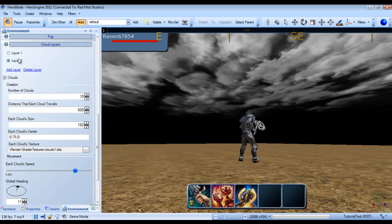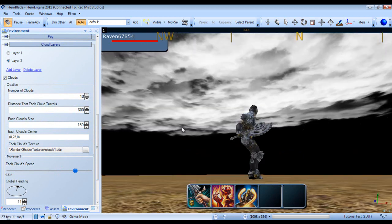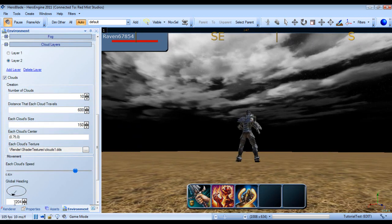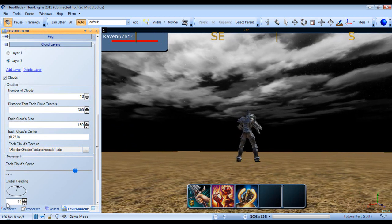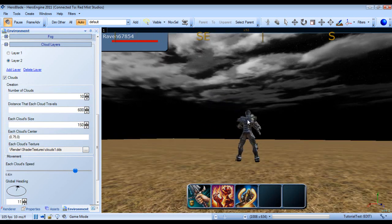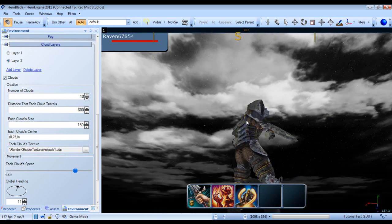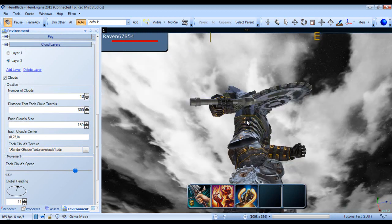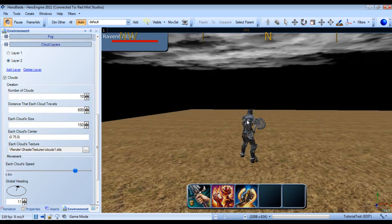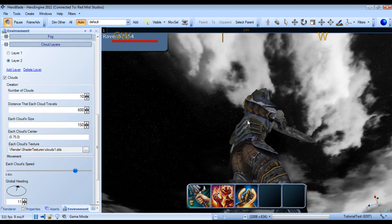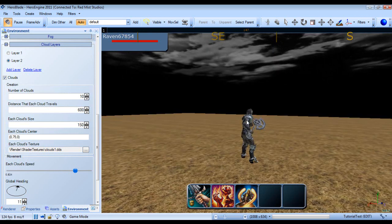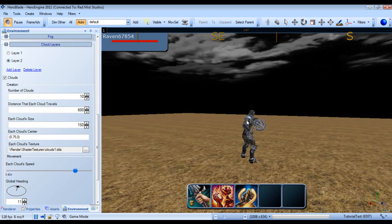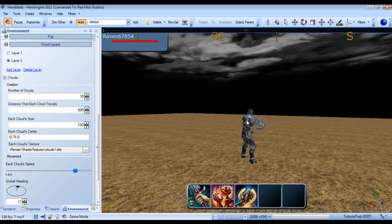You can keep doing this until you get your sky working right, and you can try different textures. However, I would recommend keeping them at the same heading or near the same heading. So that shows you how to make use of Hero Engine's cloud system. If you have any questions, feel free to stop by their forums. If you have any questions about this video, please stop by my forums in the description.